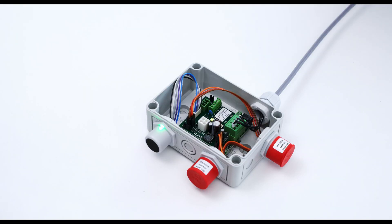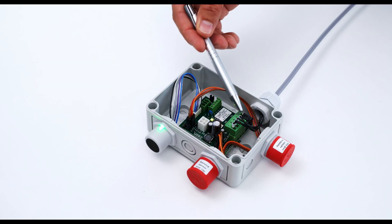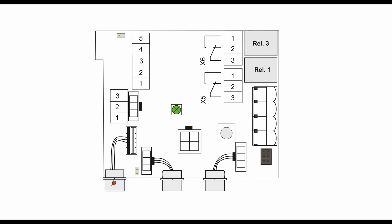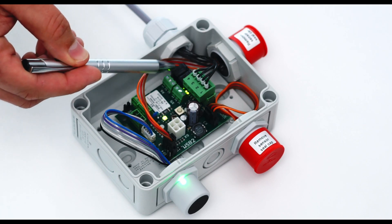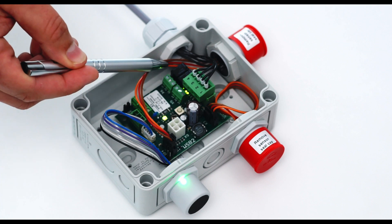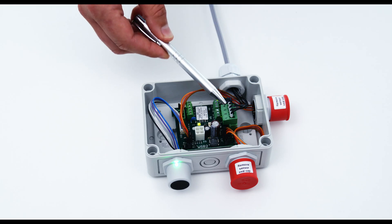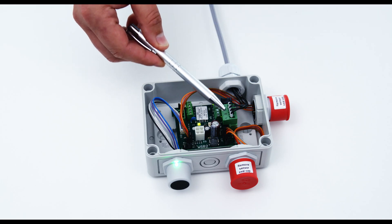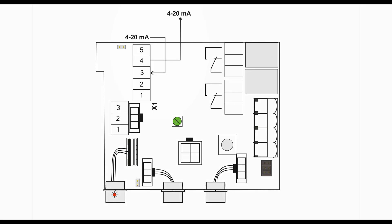The WSB2 has several interfaces for power supply, two relays which are freely selectable, an interface for Modbus communication X4.3 and X4.4 and for the 4 to 20 milliampere signal.